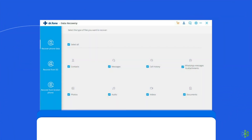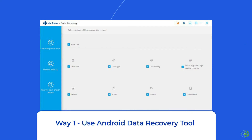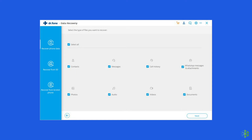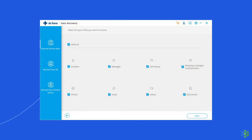Way 1: Use Android Data Recovery Tool. Before moving to other manual methods, I would like to introduce you to a solution that will recover your broken phone data with 100% assurity. I am talking about the Android Data Recovery Tool. This tool has been developed by experts to help users with the data recovery process in such situations. You can use it with any Android phone, even with a broken screen, to recover your files.